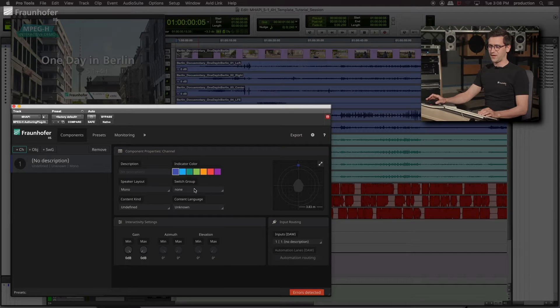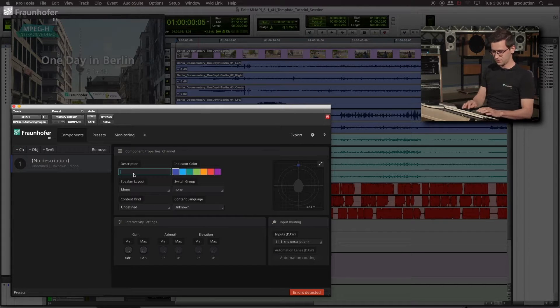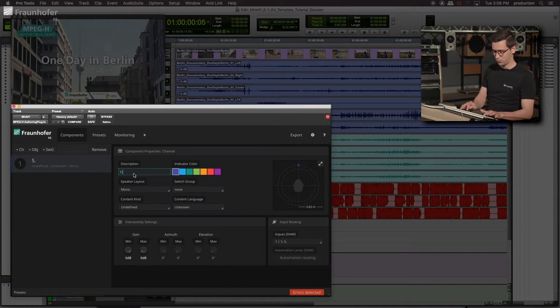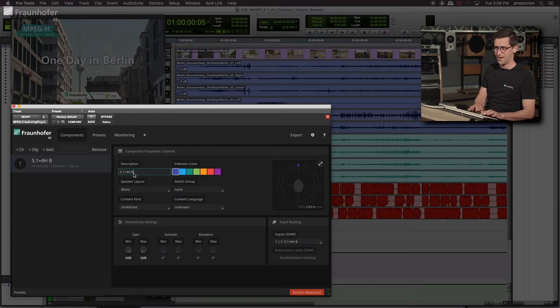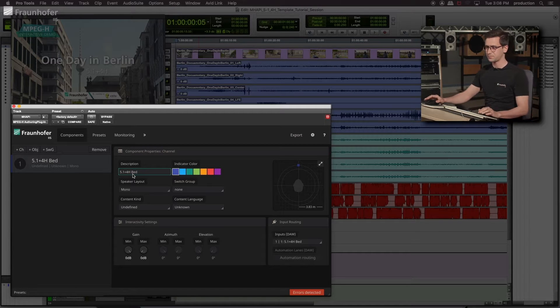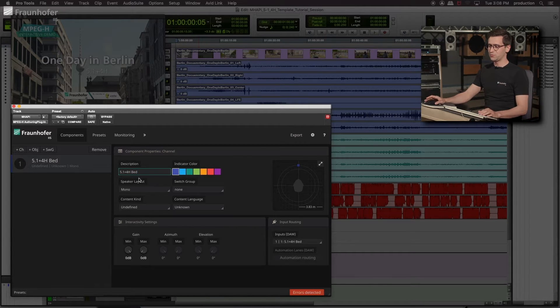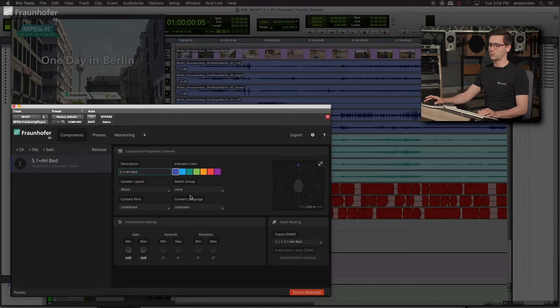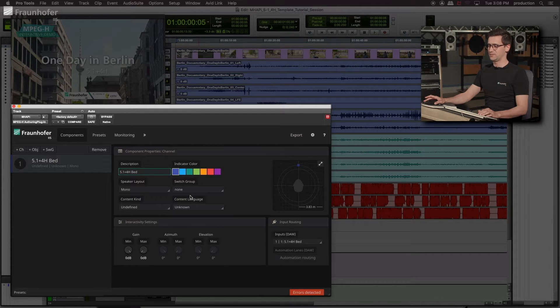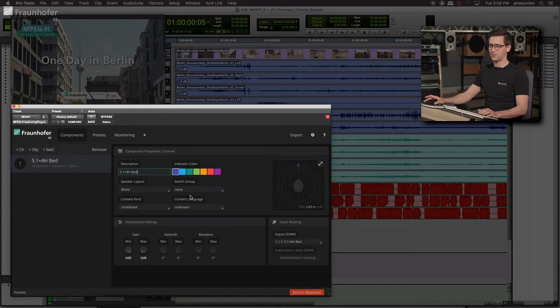First, let us define a label. Let's label it 5.1 plus 4 bed. Important to mention is that this label may appear in the end consumer on screen display. So be careful what you type in here.